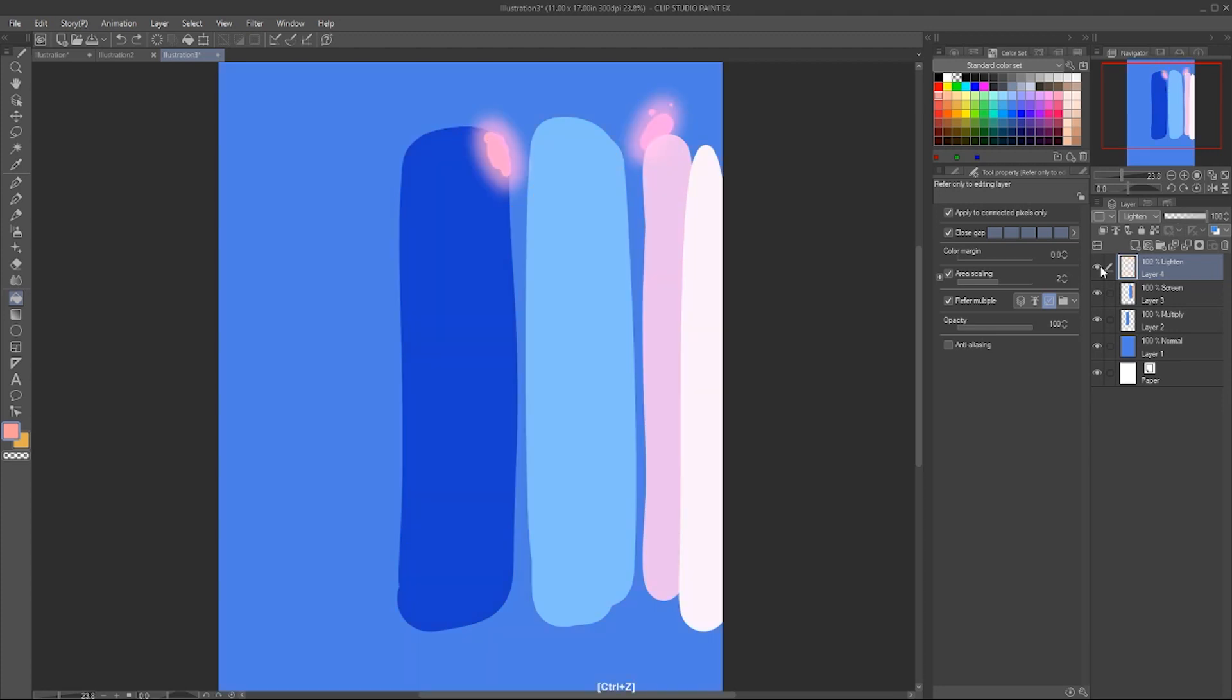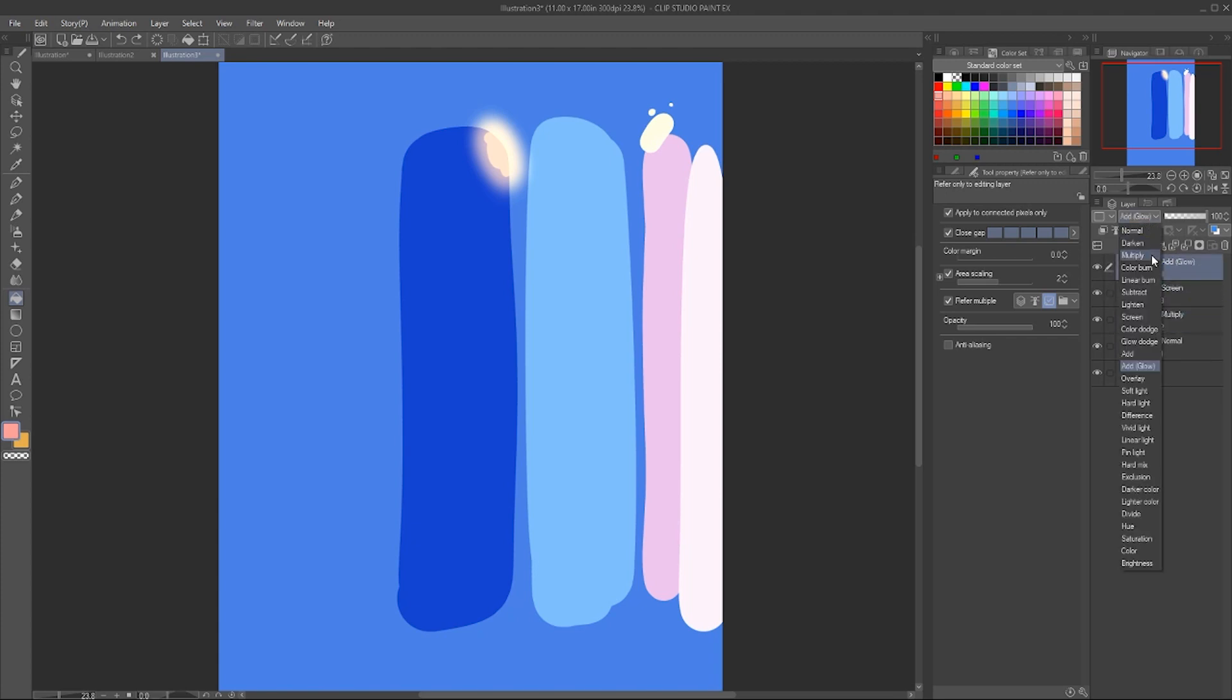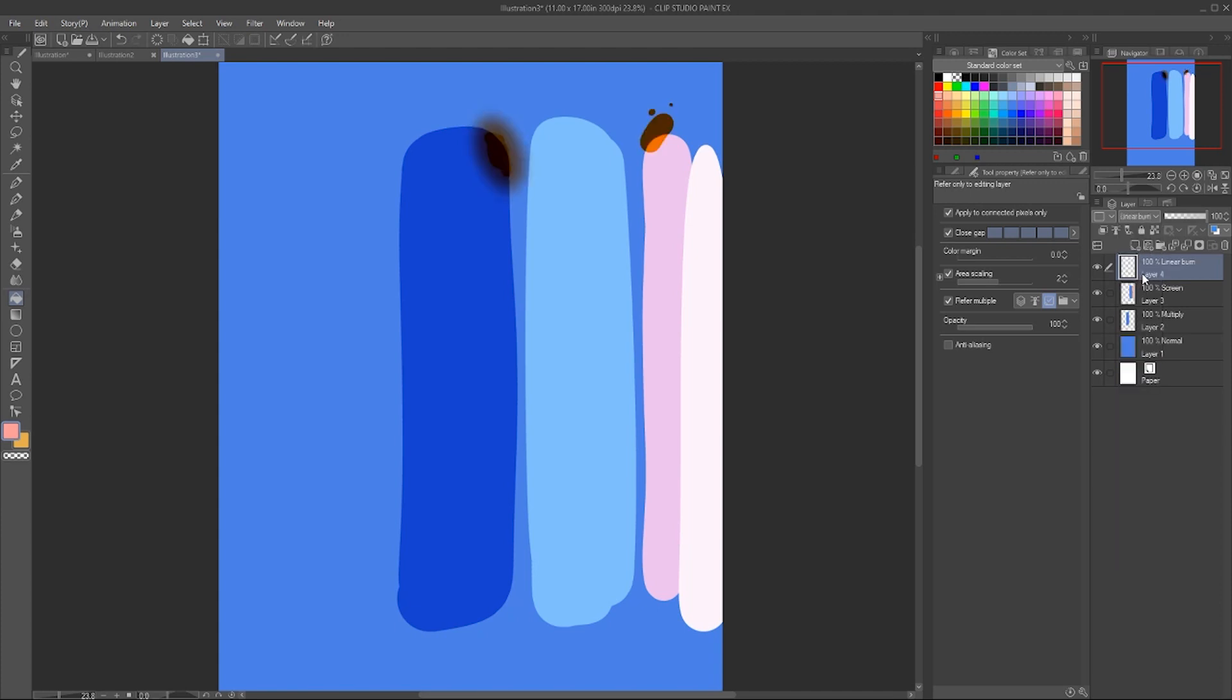The ones I use the most are Multiply, Screen, Add Glow, and Hue. Any of these others, like Linear Burn, makes things darker - I don't use that all that much.